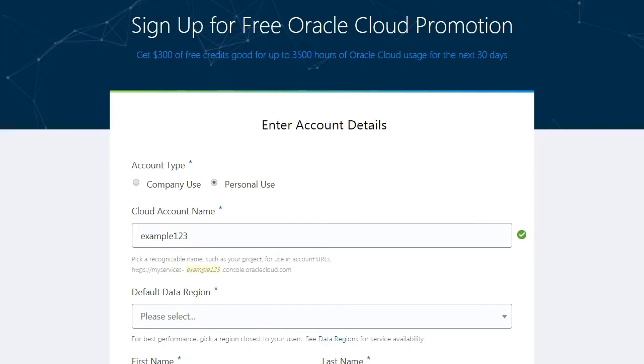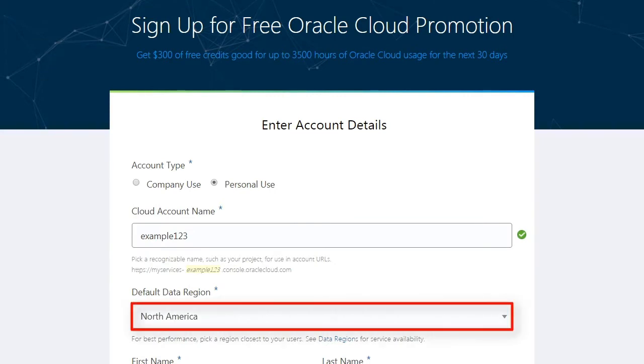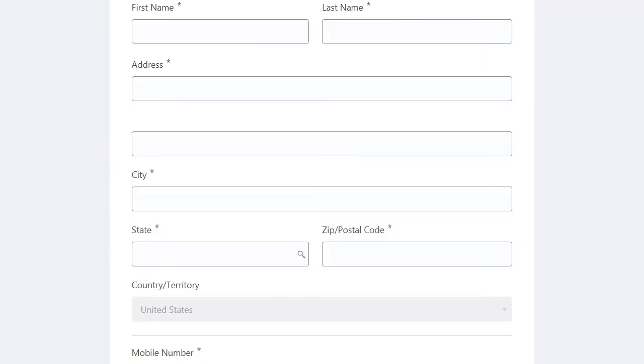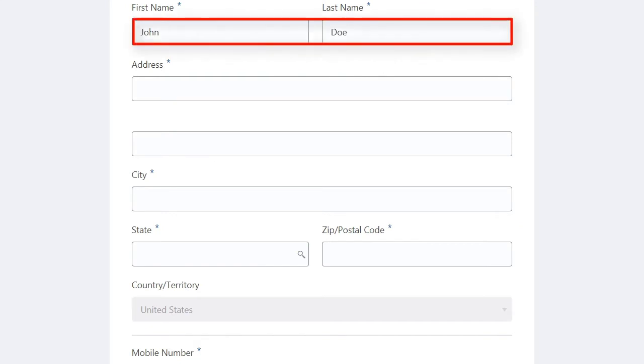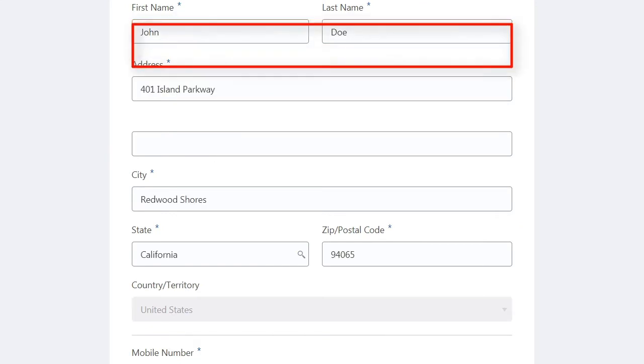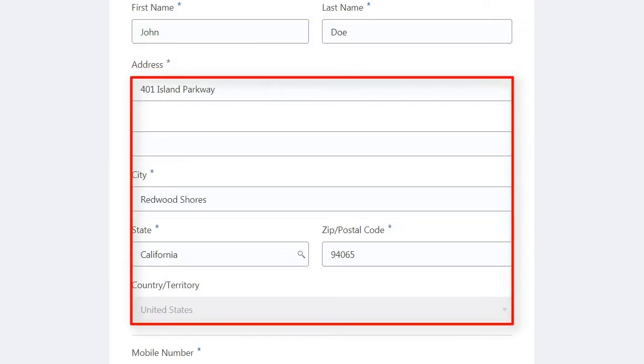Select a default data region where you host your services. Enter your first and last name and your address details. Provide additional information as needed.